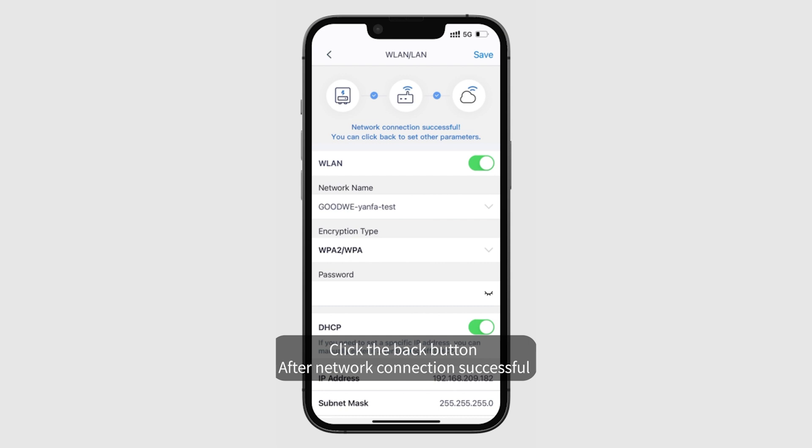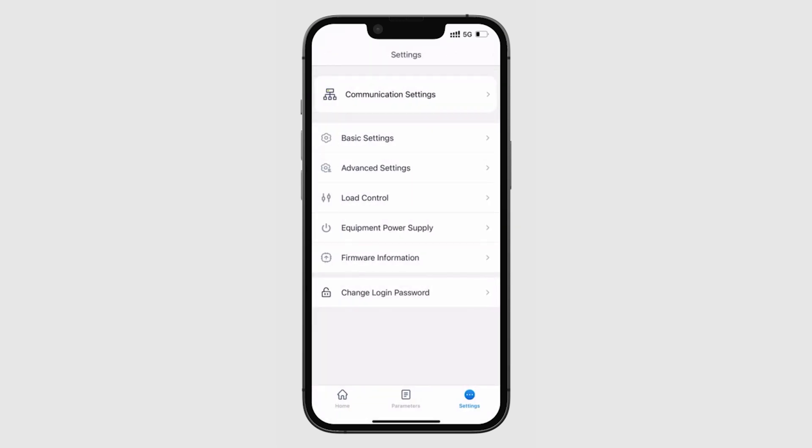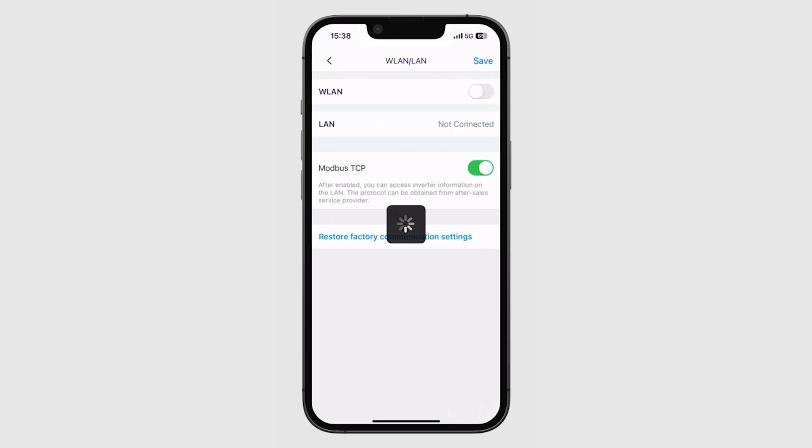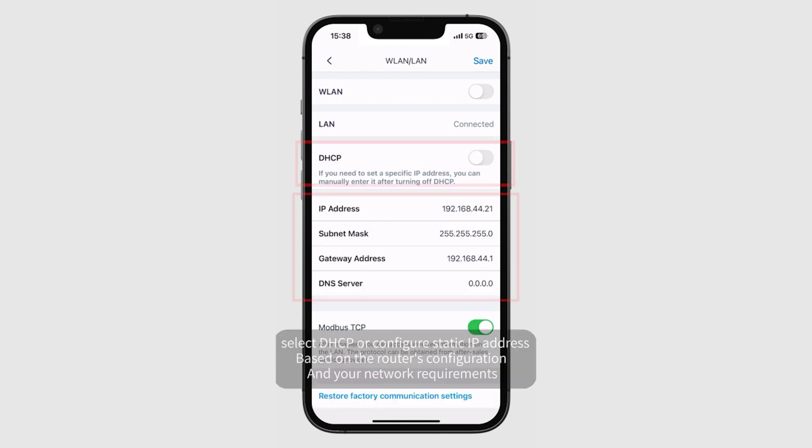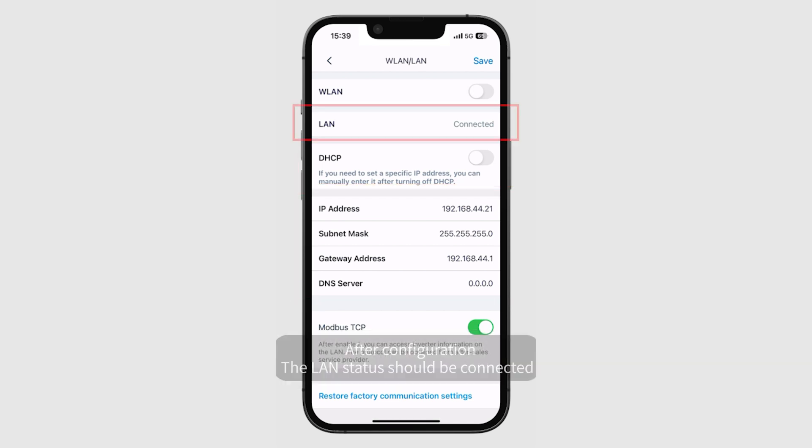Click the back button after network connection is successful. If connected via LAN, select DHCP or configure static IP address based on the router's configuration and your network requirements. After configuration, the LAN status should be connected.